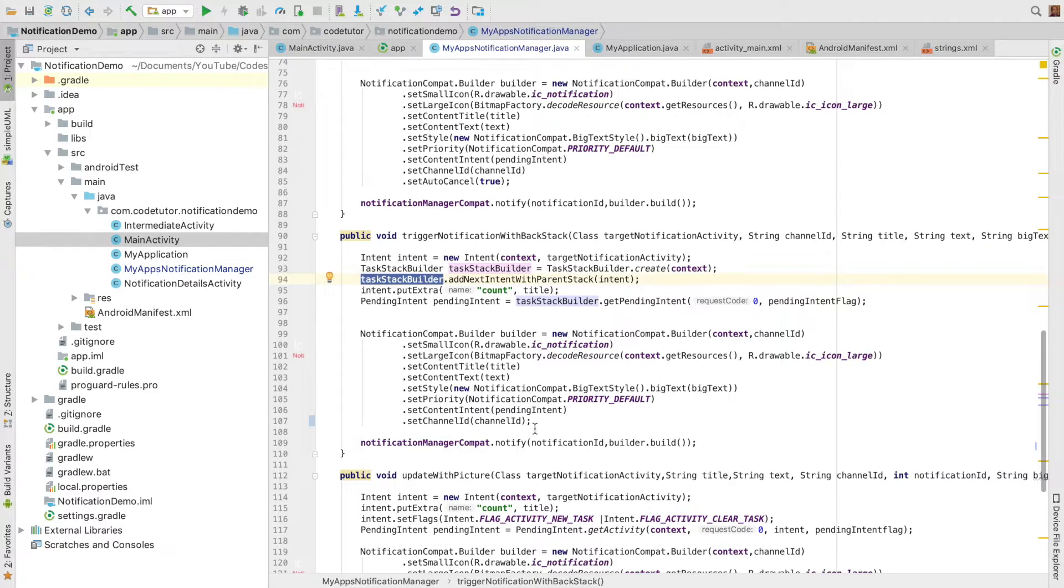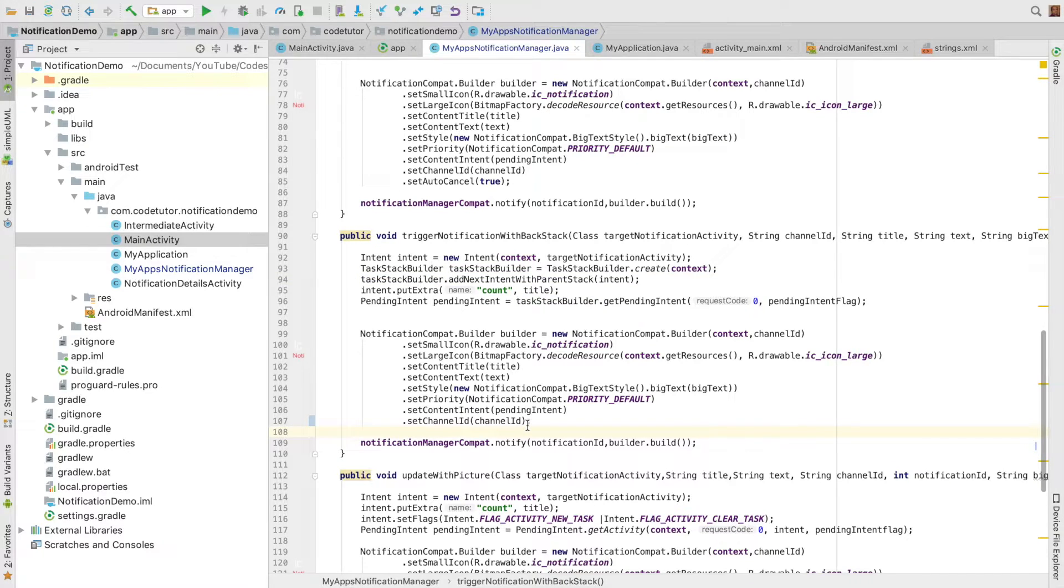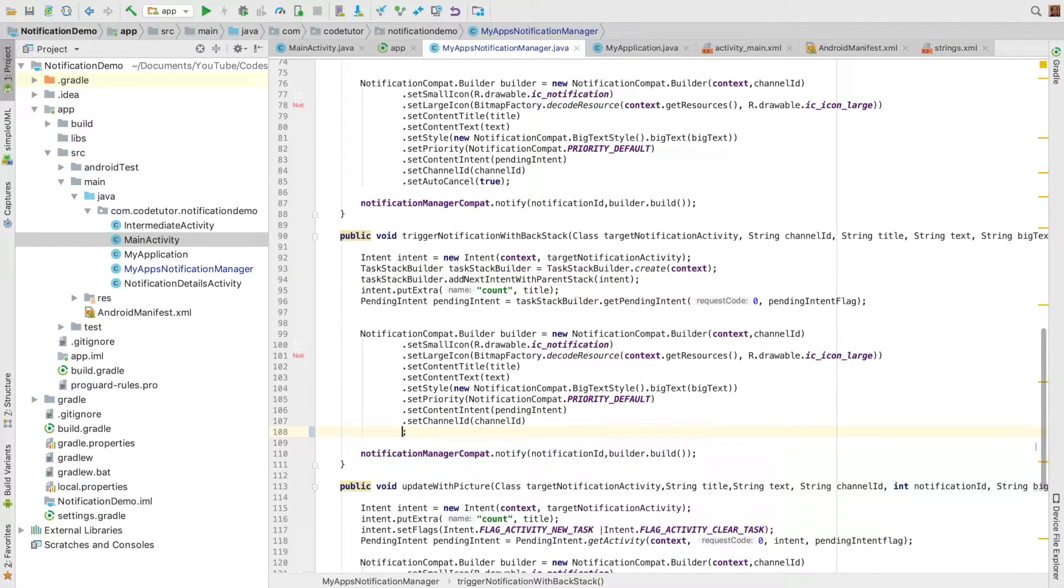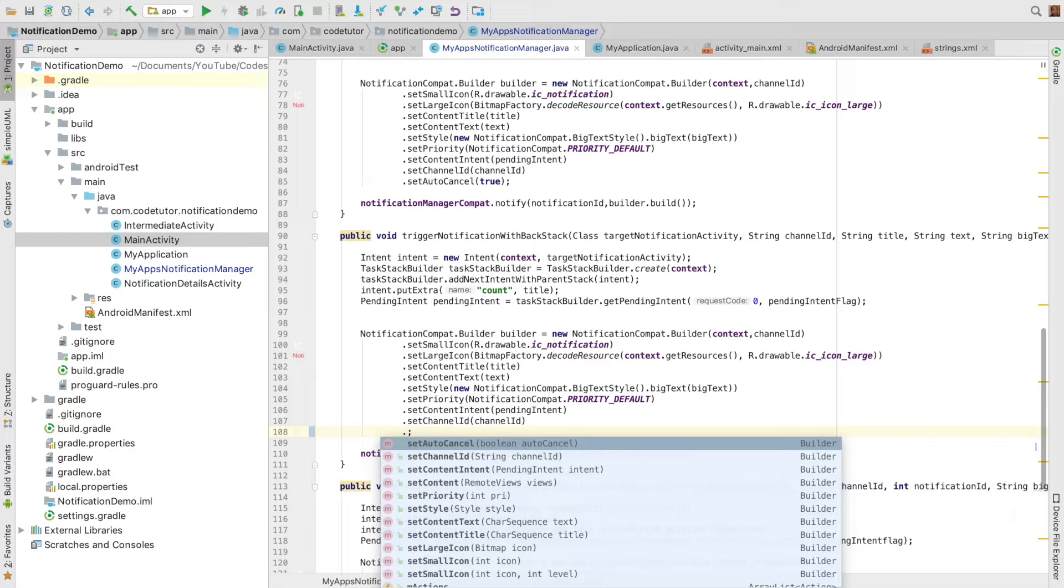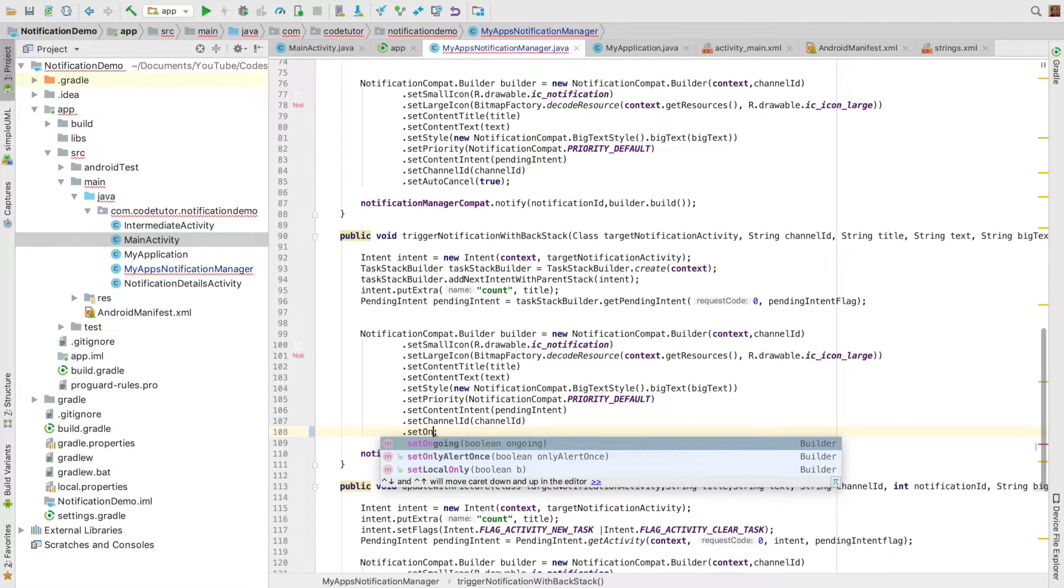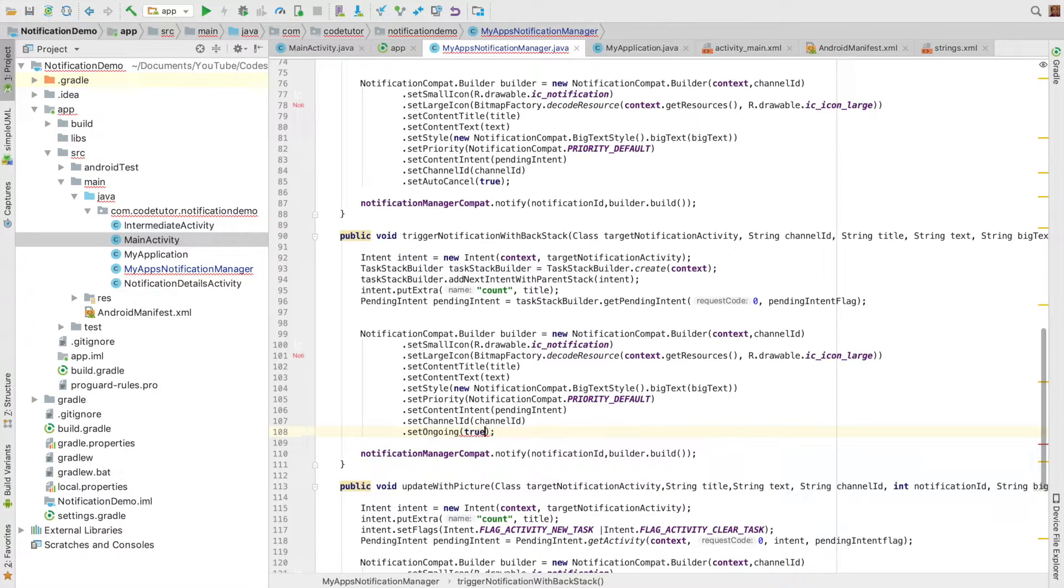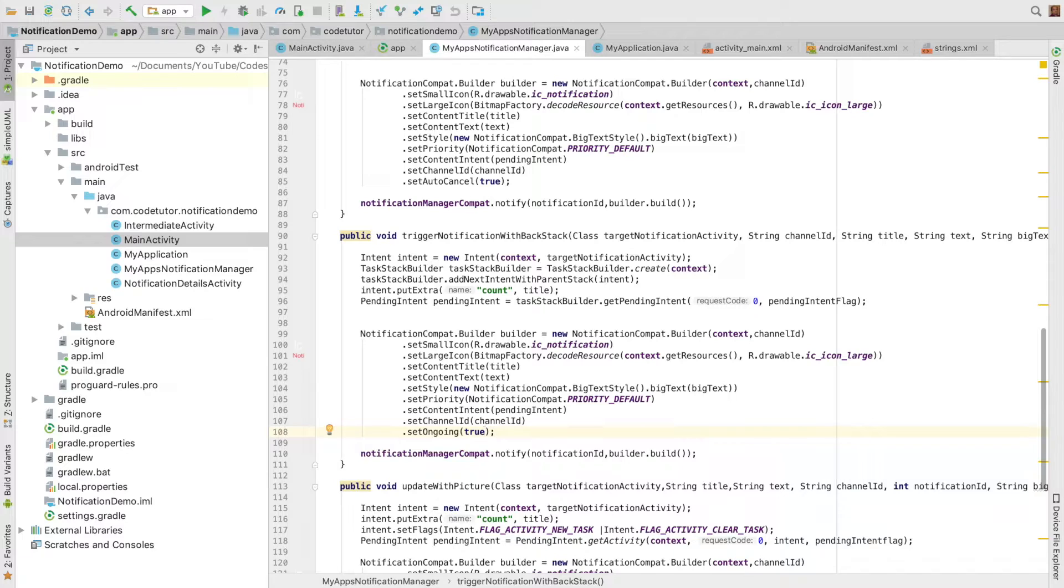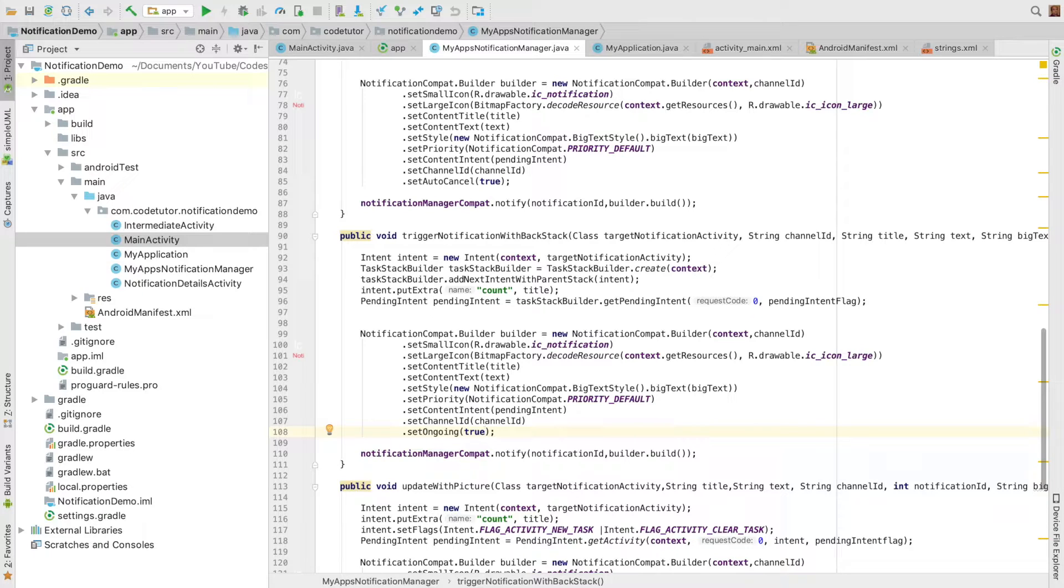All I have to do is when triggering the notification compat builder, write .setOngoing(). It takes a boolean value as an argument. If true, it's an ongoing notification. If false, it's a normal notification which gets auto-canceled.